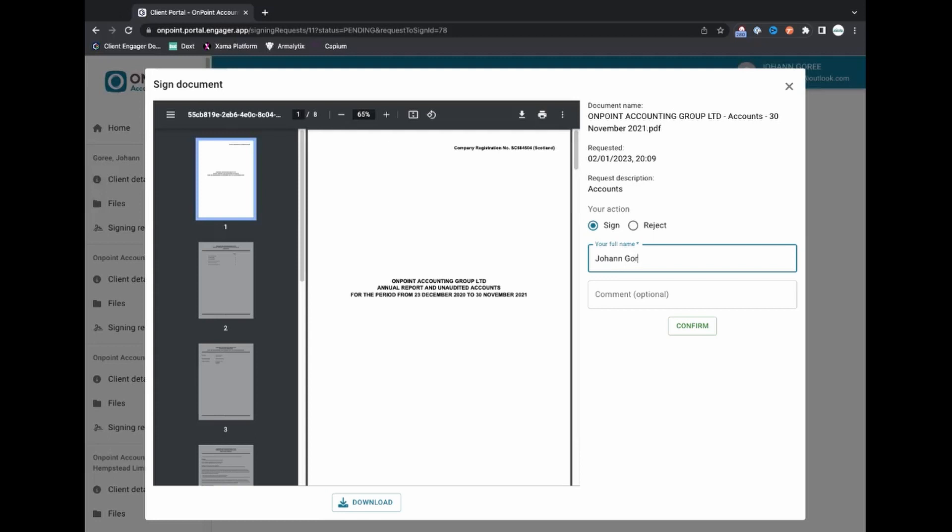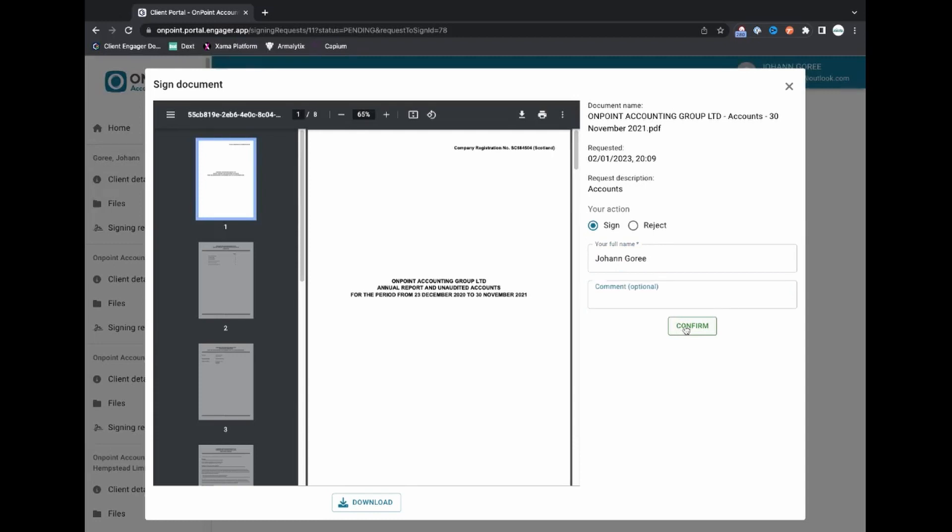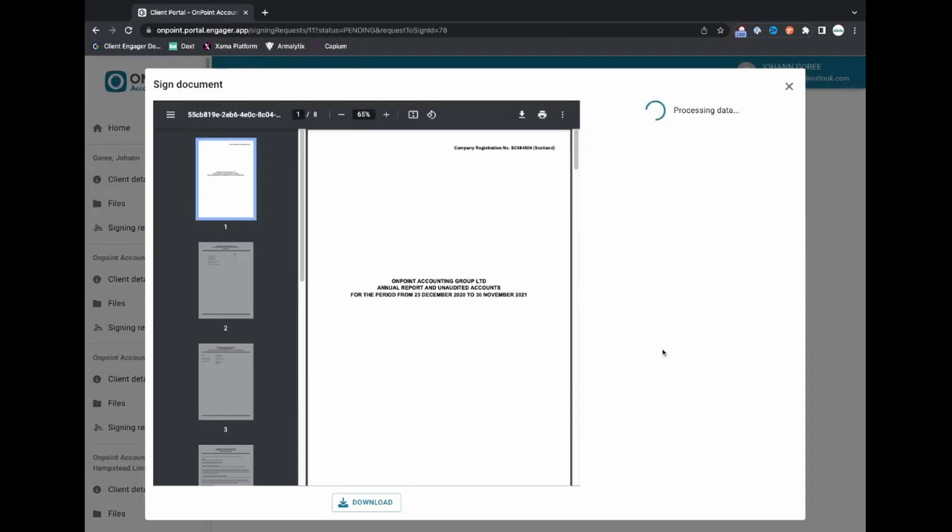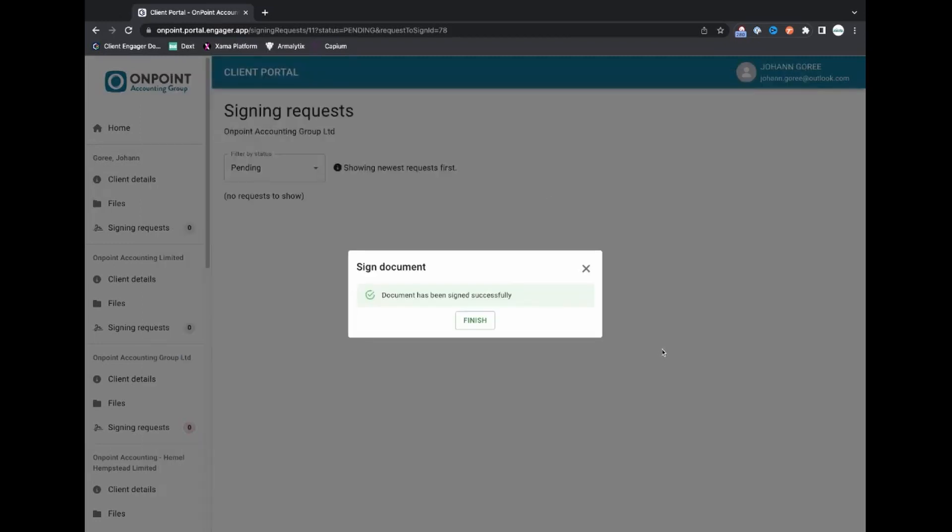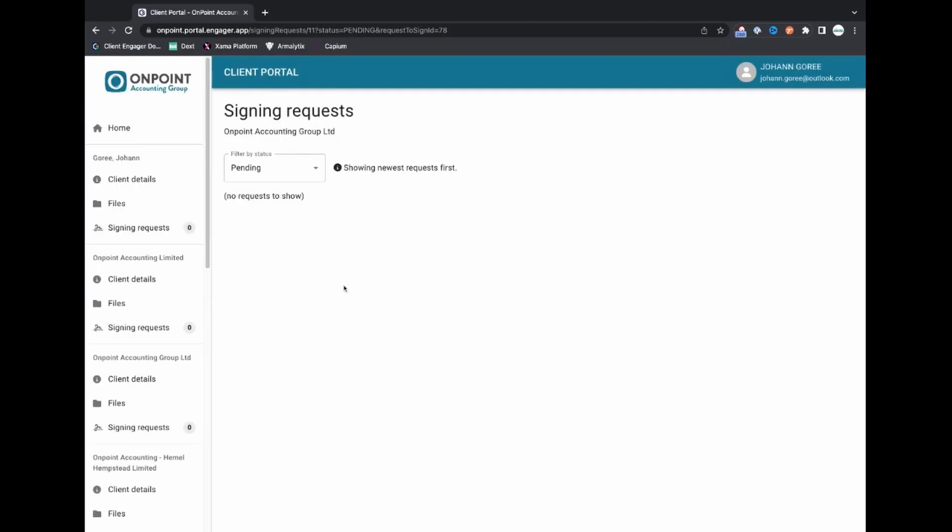But in this case we're going to sign it and I'm not going to put any additional comments in there. I'm just going to press confirm. And that's it. That's as simple as it is for e-signing from a client's point of view.